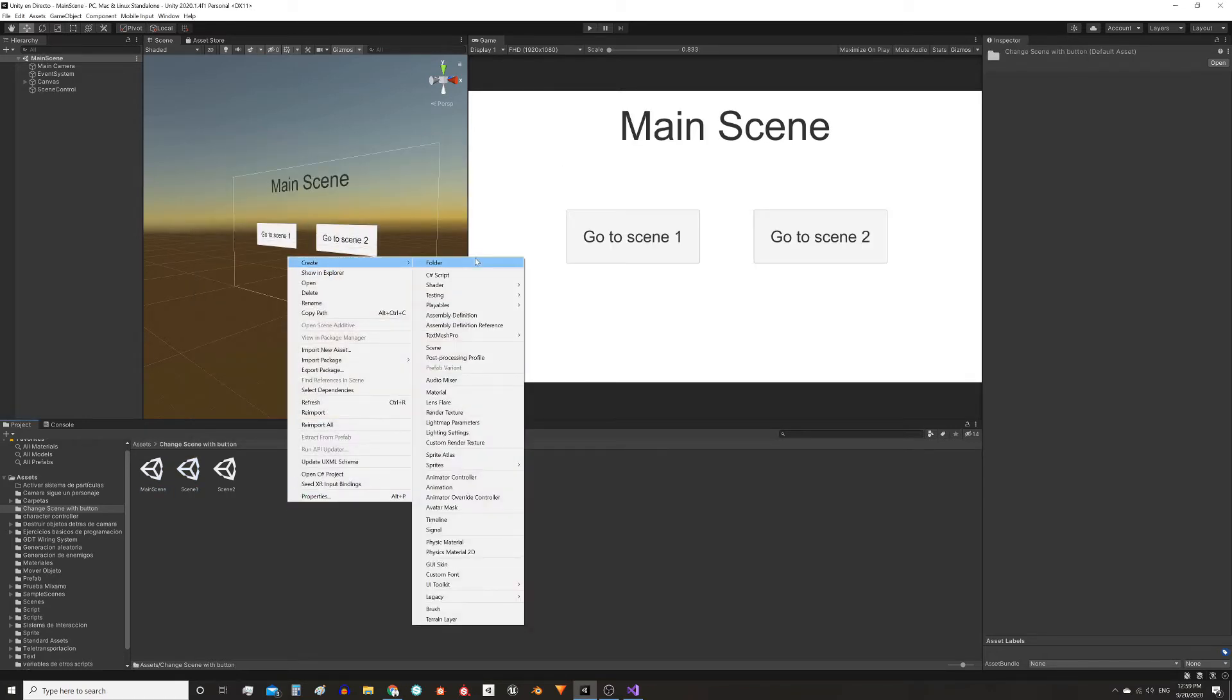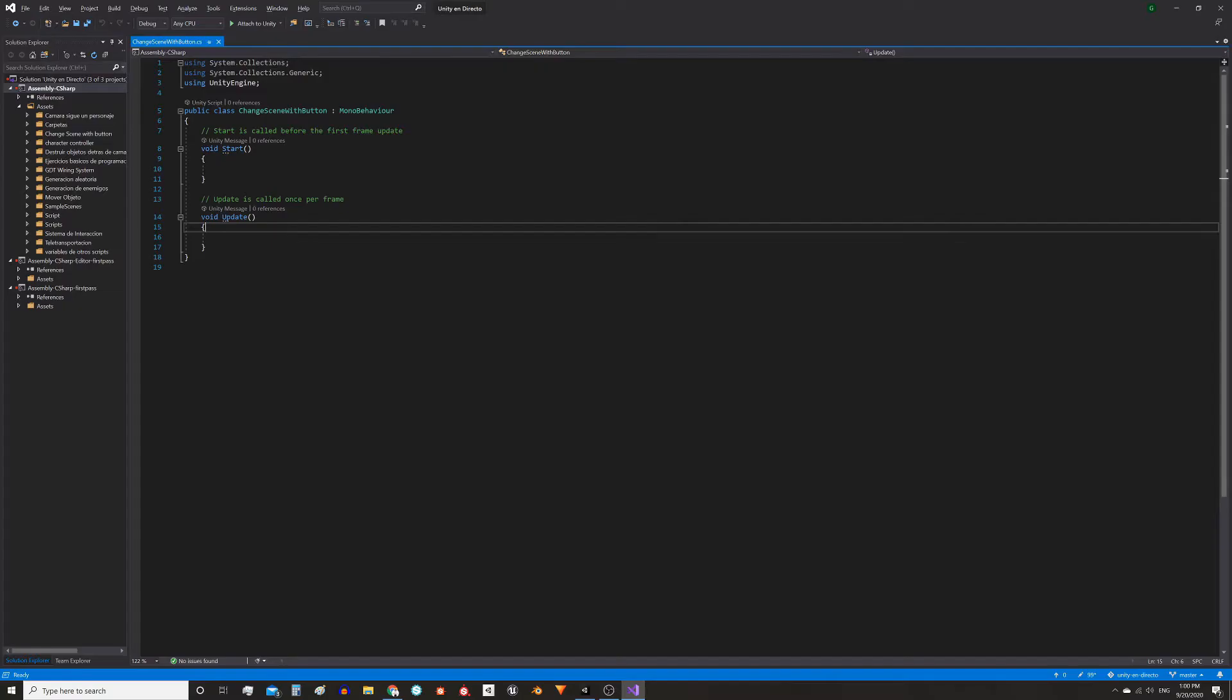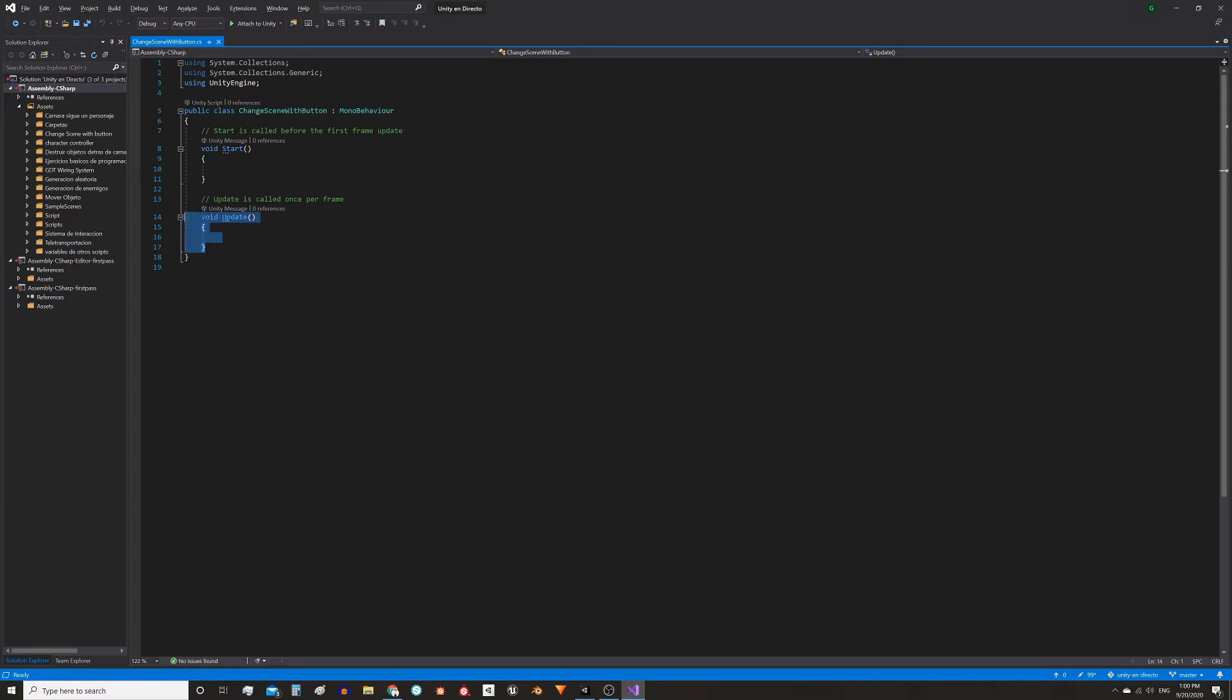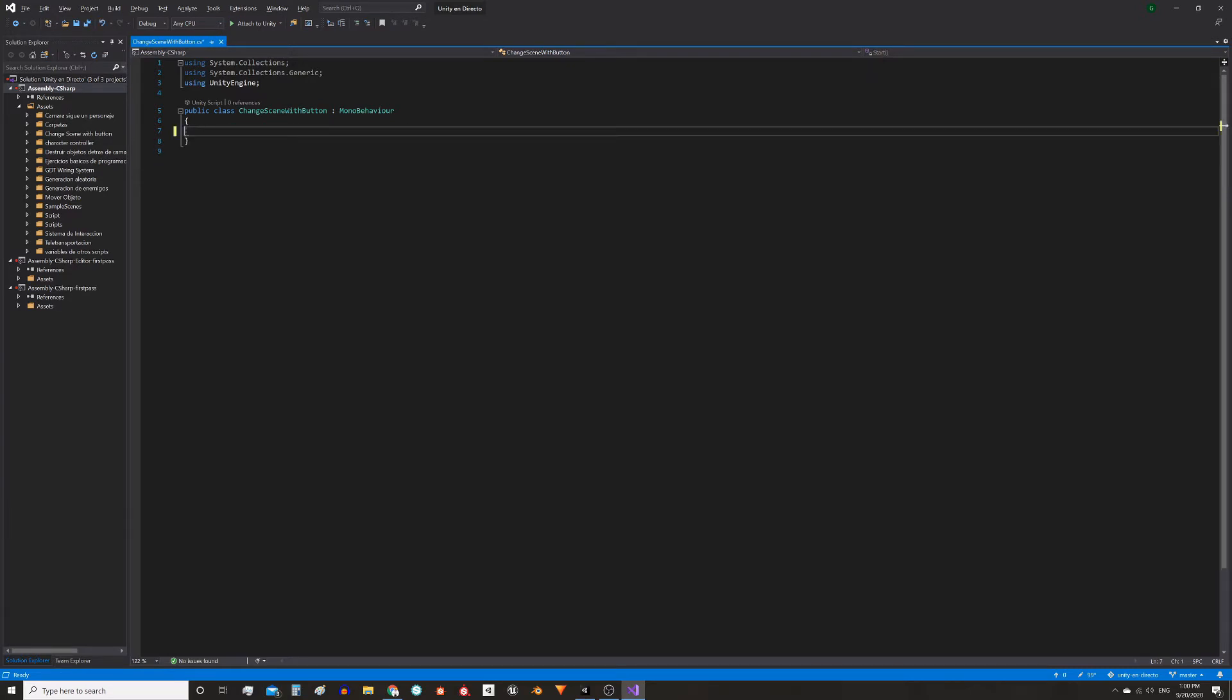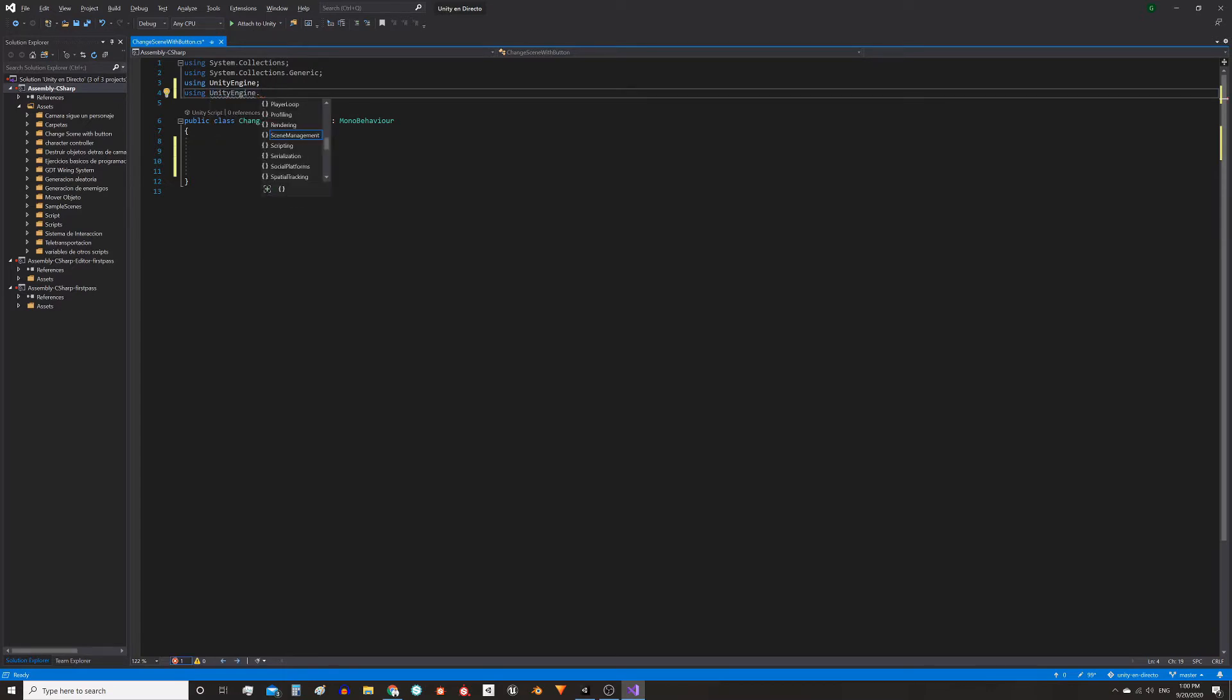Now let's create a script to load the scenes. I named it ChangeSceneWithButton. Let's remove the Start and Update functions because we're not going to use them, and we need to implement a namespace called UnityEngine.SceneManagement.